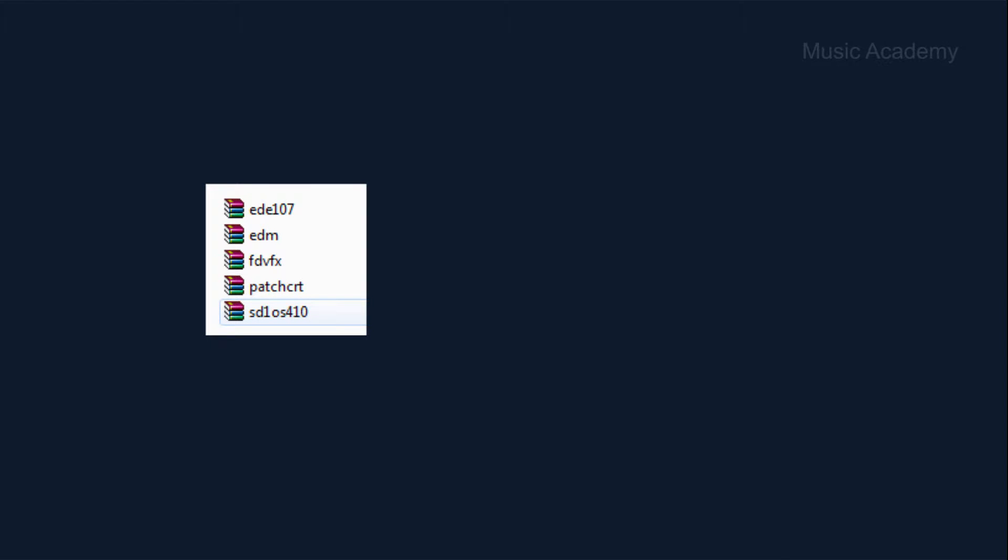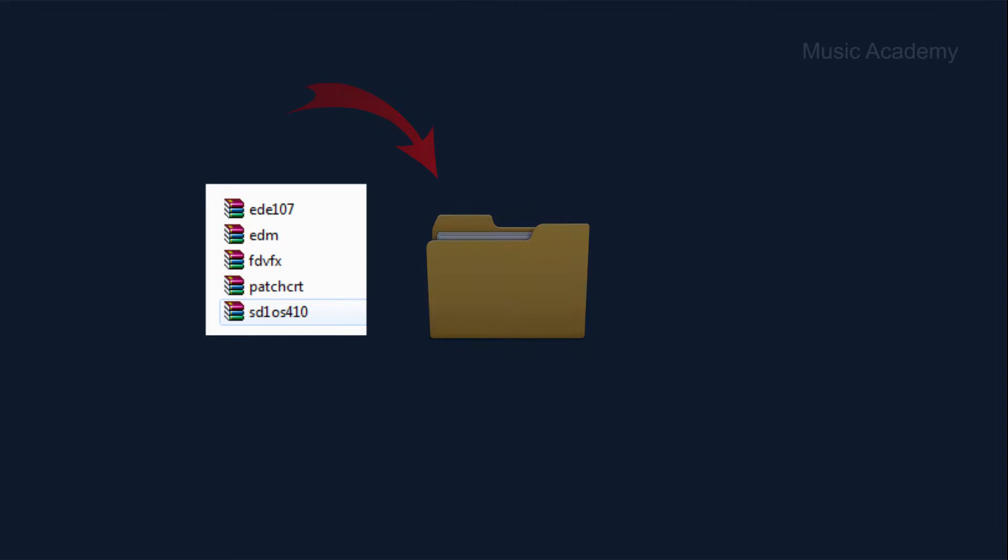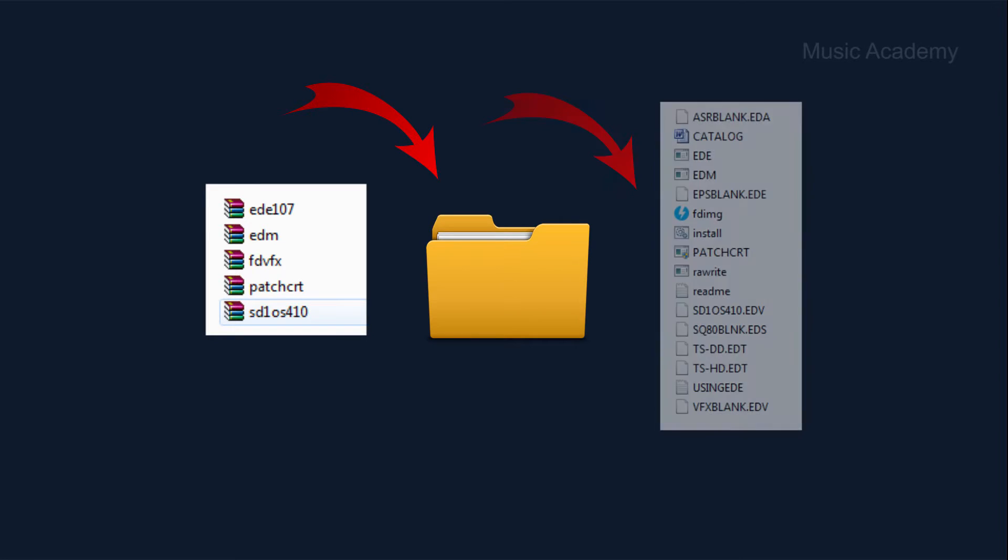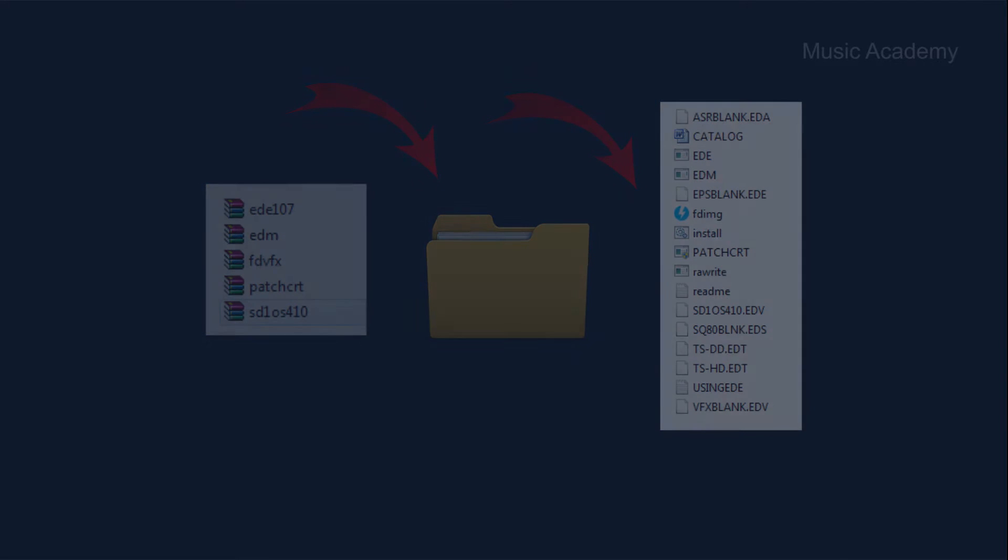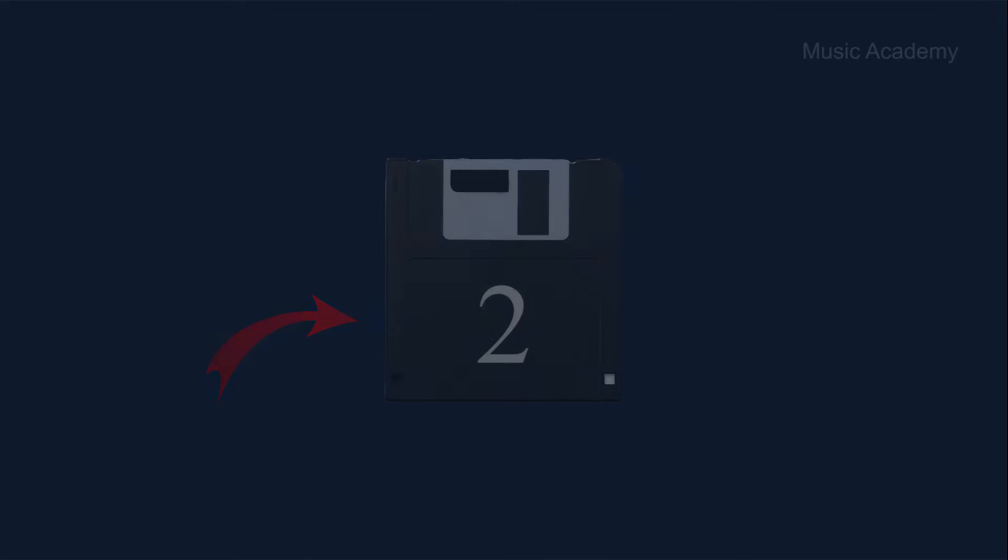Then you'll need to download the files linked in the description to your computer. Unzip those into one folder and then copy all of them to our number two disk.